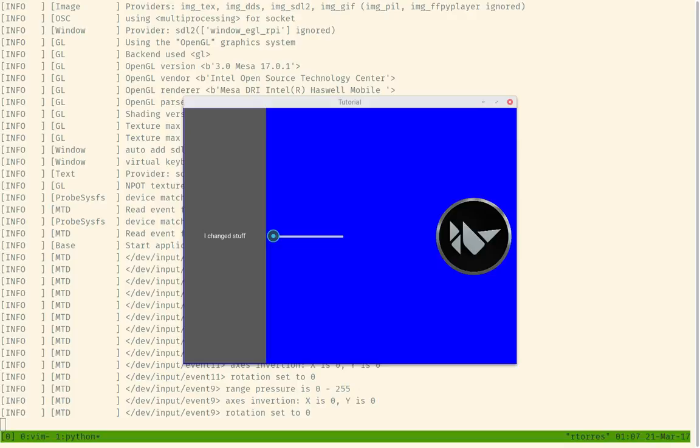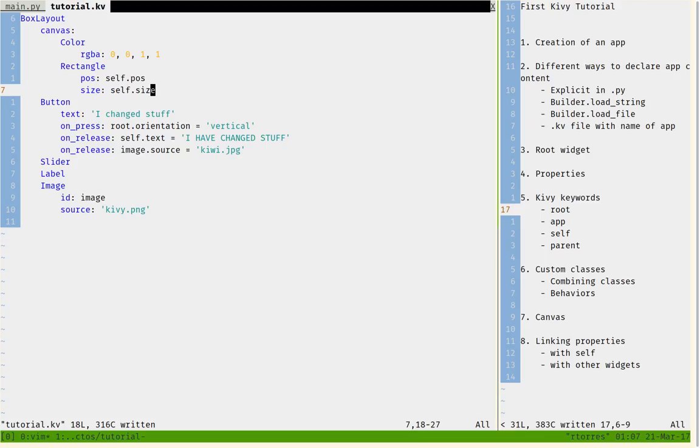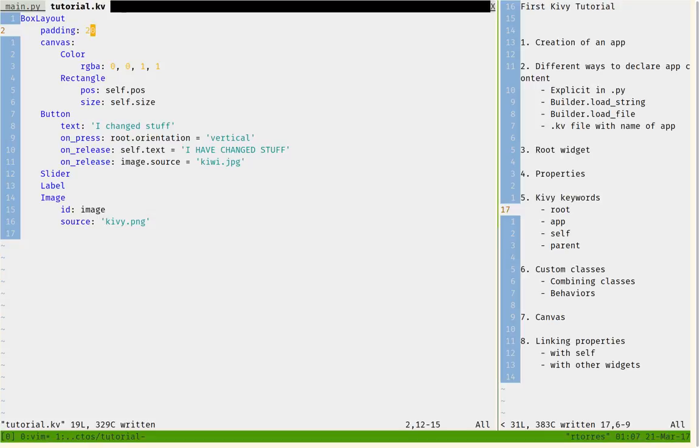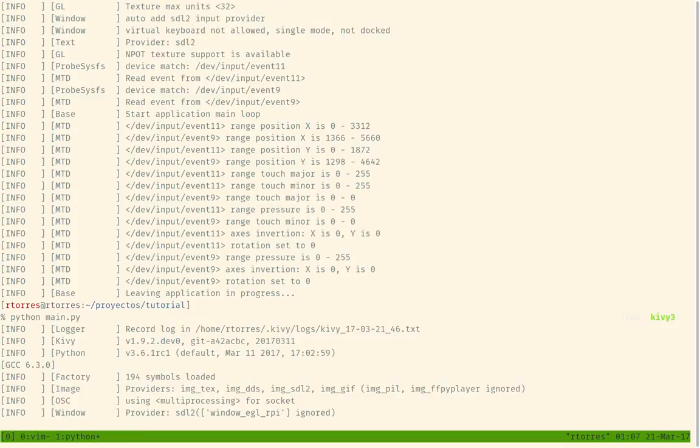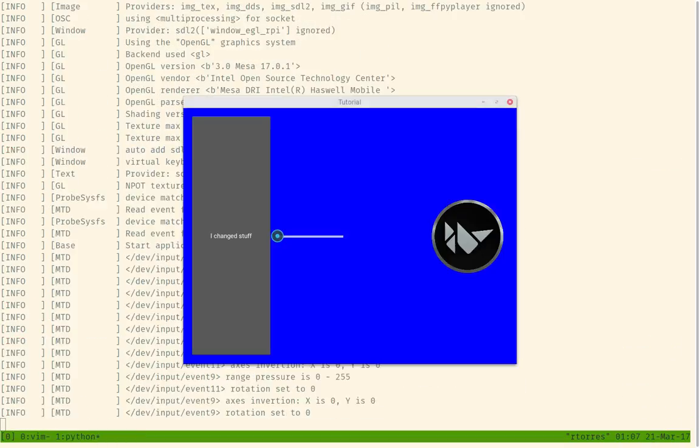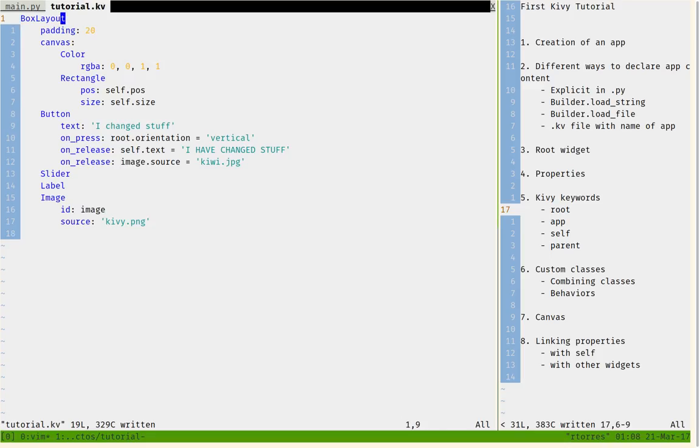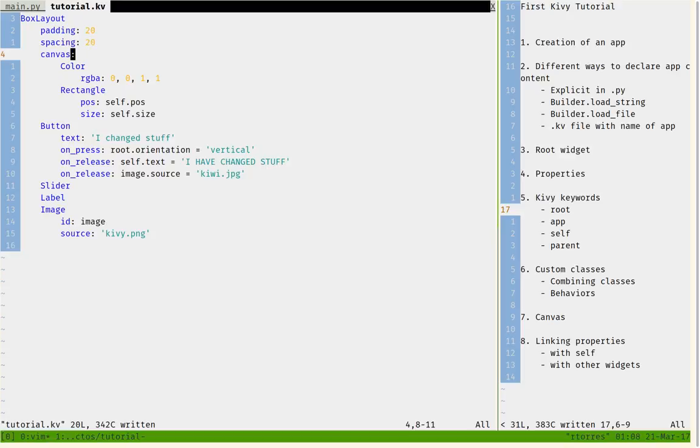We can make it even more fancy. We can give it some padding, about 20 units. This will give it some padding so we can see the background and some spacing. We can do some spacing as well, about 20, which gives spacing between the widgets.